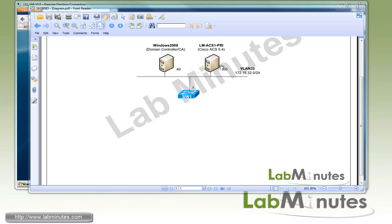Here's our lab setup. We have a Cisco ACS 5.4 at the IP of 32.100. In the same VLAN, we also have a domain controller as well as a Windows 2008 certificate authority server at the IP of .40.